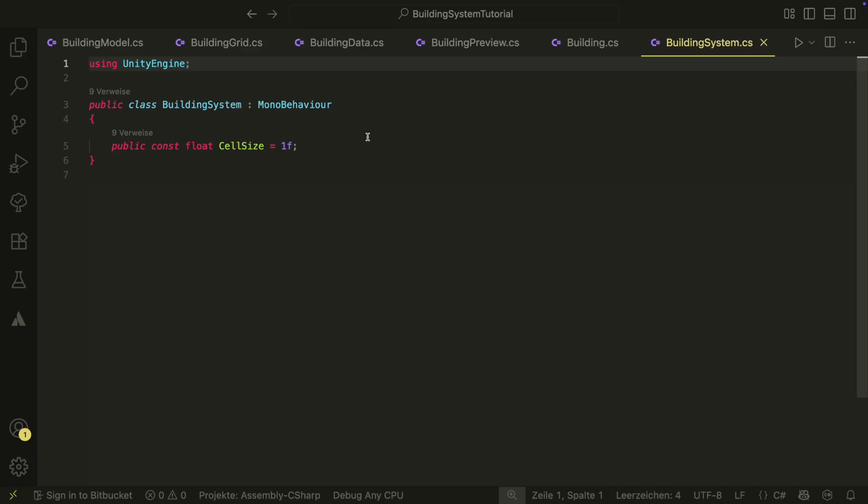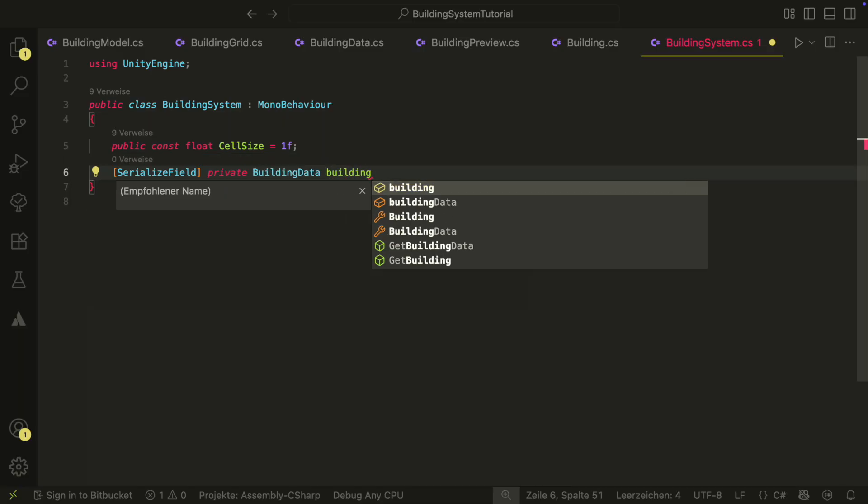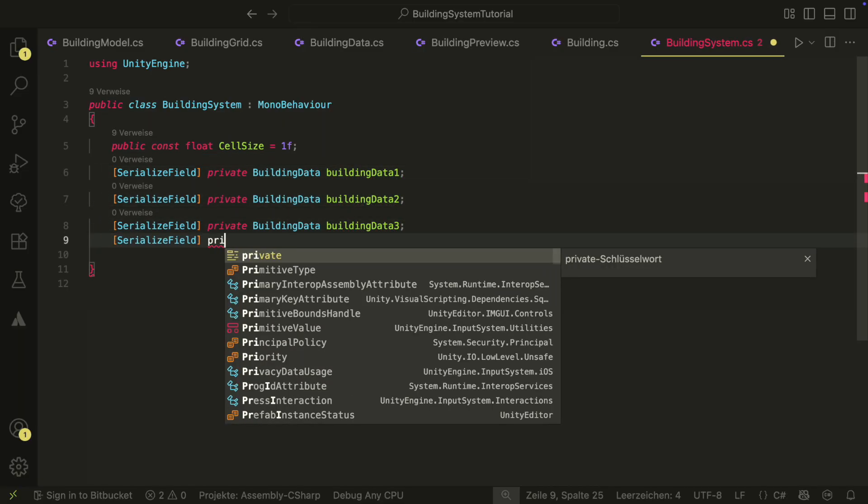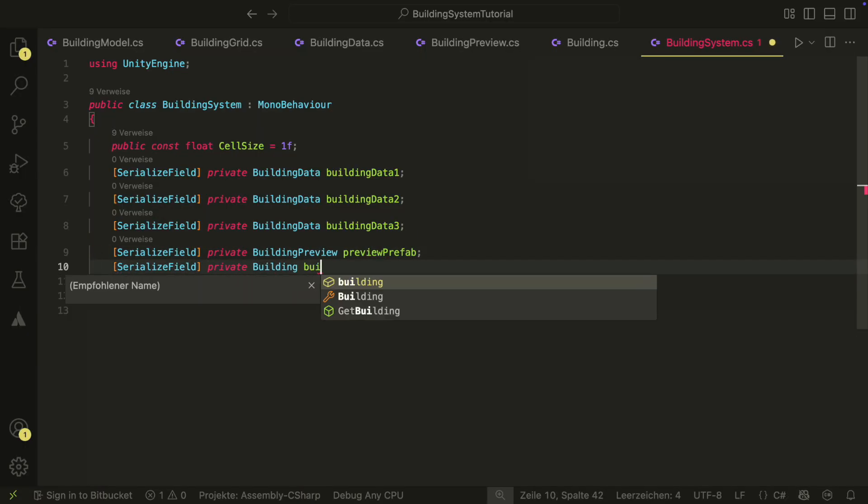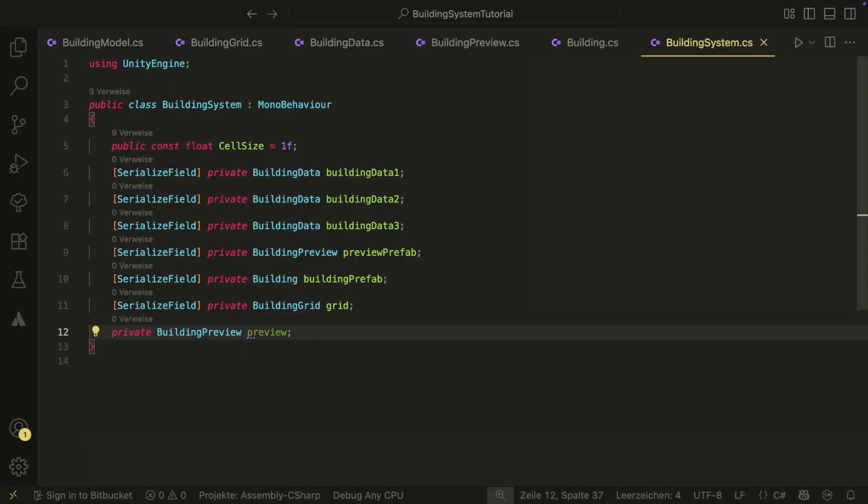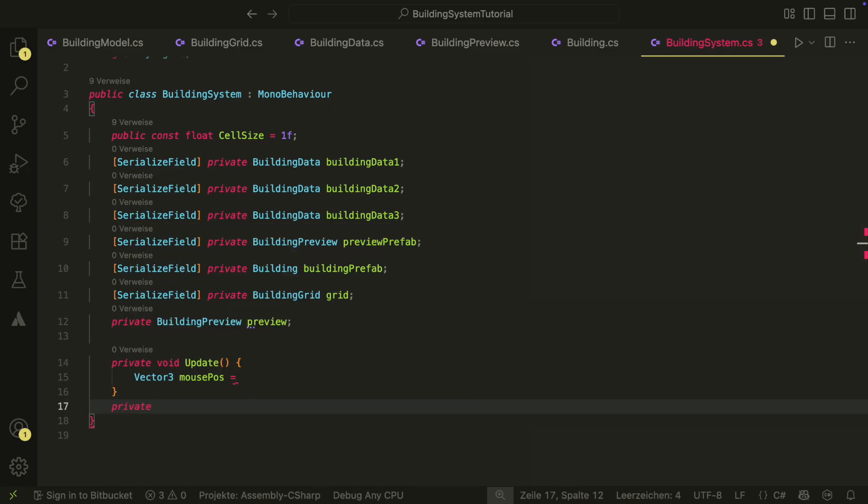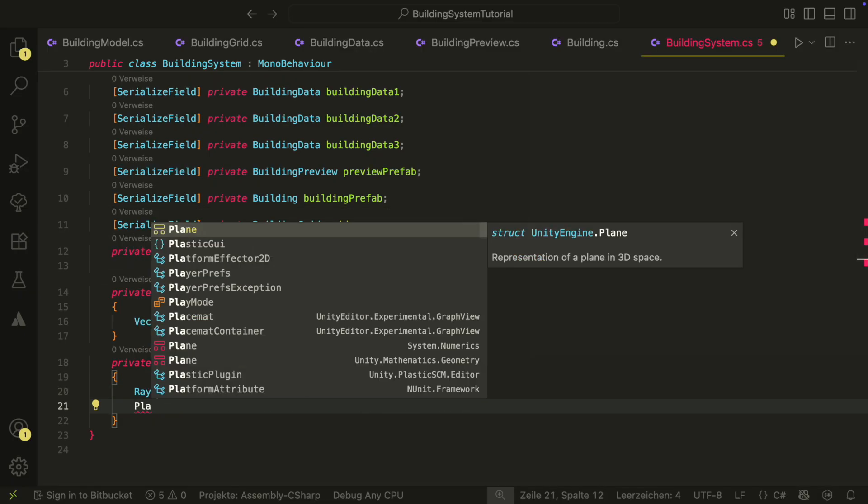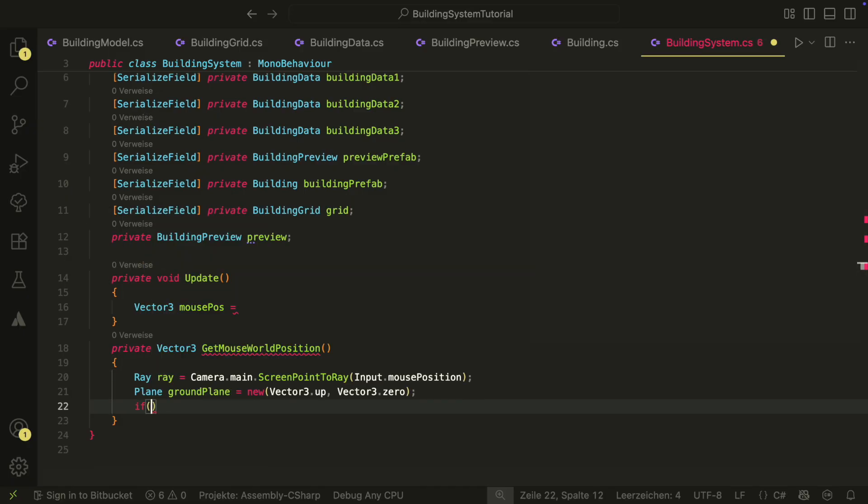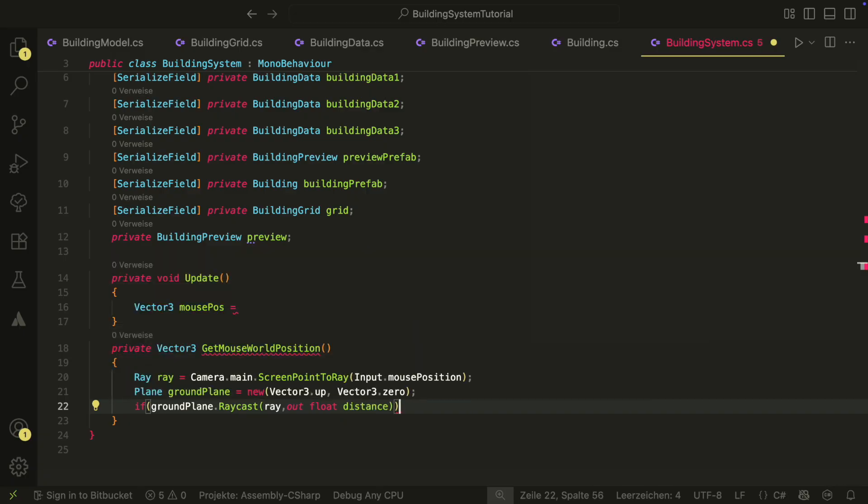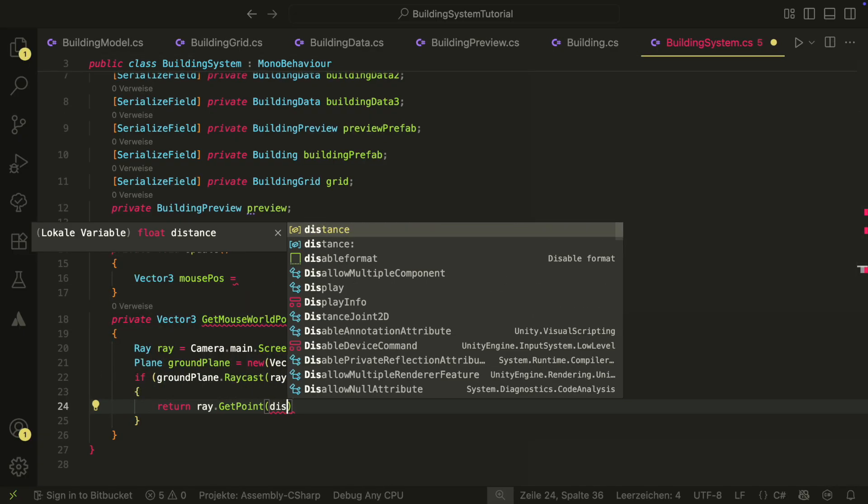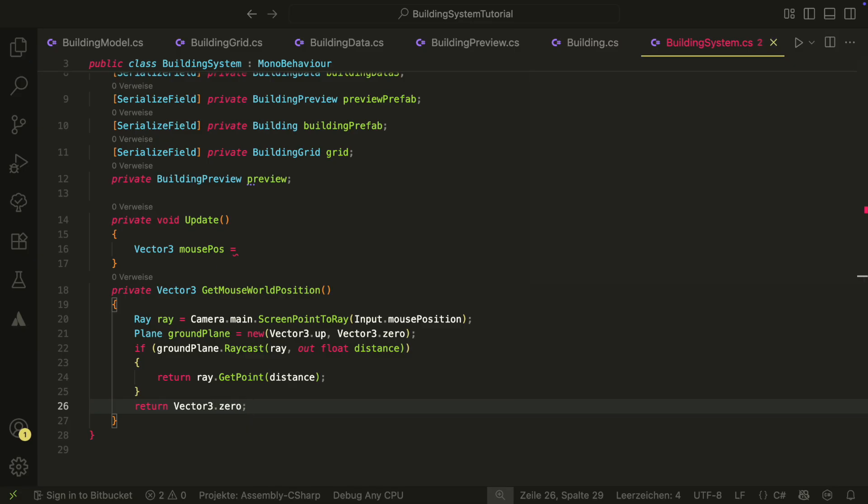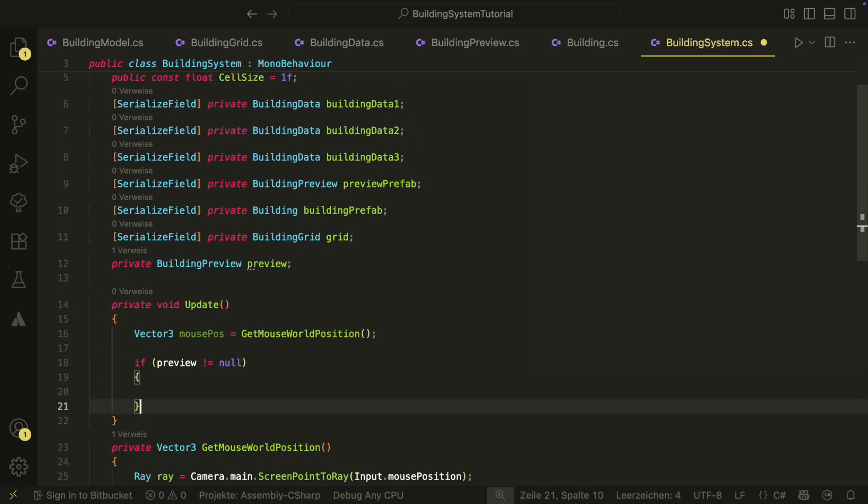Now we can bring everything together in the building system script. Let's start with a few references. We first will have references to all three building data. We also need the preview prefab and the building prefab. And last, but not least, we need the reference to the grid. Oh, and we will also need the private reference to the instantiated preview. In the update method, we will first need our mouse position. We will get this with the getMouseWorldPosition method. We want the position on the plane so that we drag the objects on the floor and not somewhere in the air. Therefore, we create a ray and a plane and return the point where the ray hits the plane.